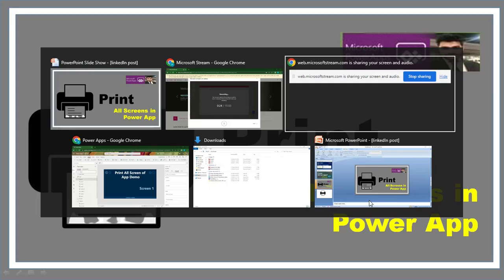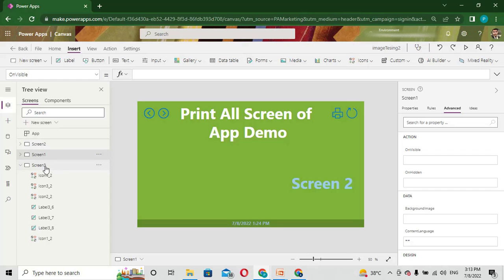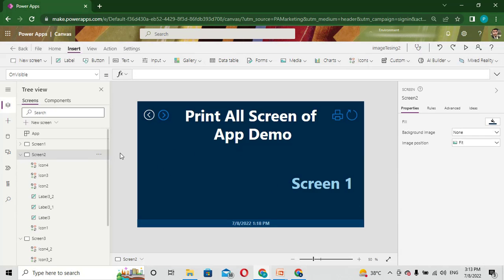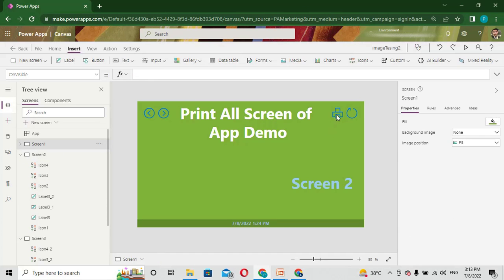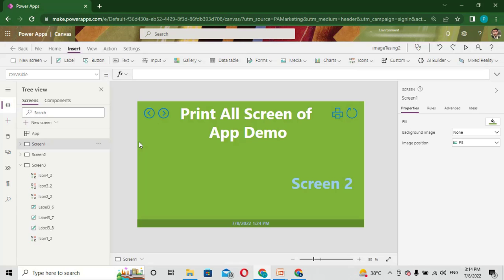Let me show you. Here I have one app that has three screens: Screen 2, Screen 1, and Screen 3. On every screen I have one button that is used to call the print function. This print function actually prints that screen. On every screen I have this component.